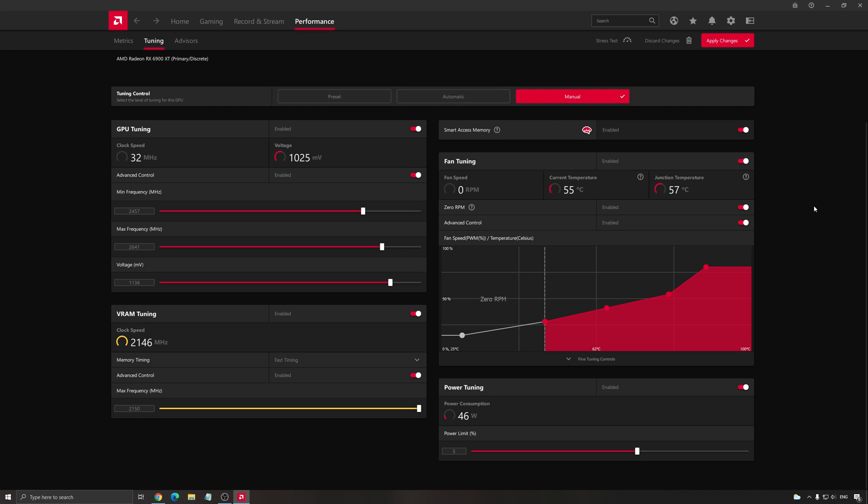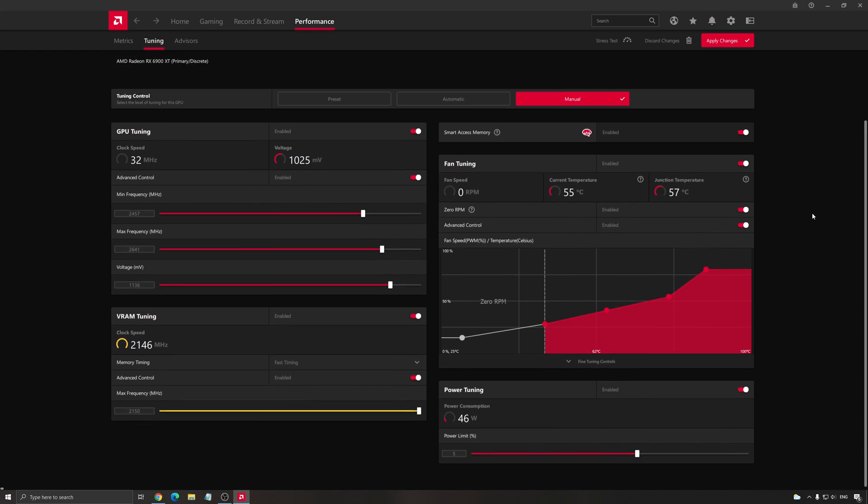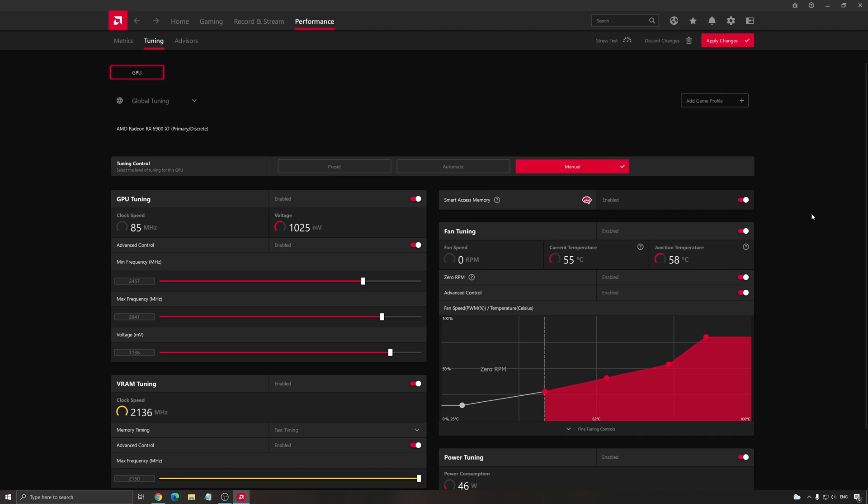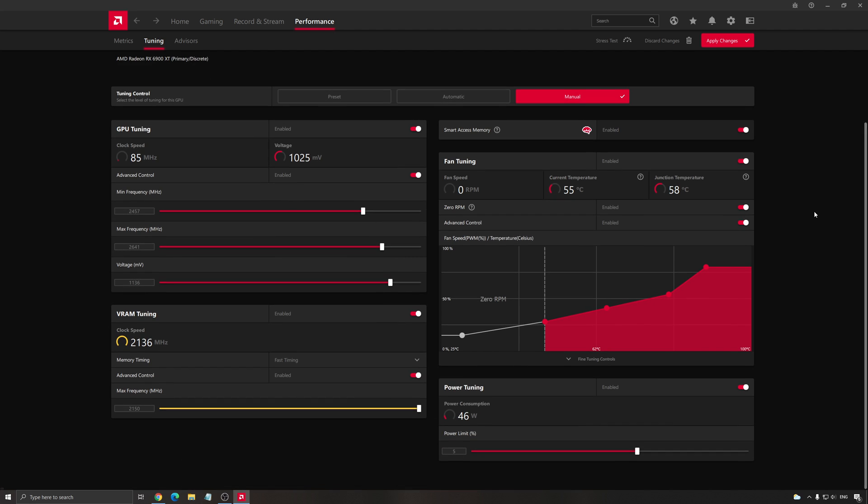So that's about it guys for the overclocking in the Radeon software. You can use more tools on the internet that will unlock the power limit that will give you access to your voltage.